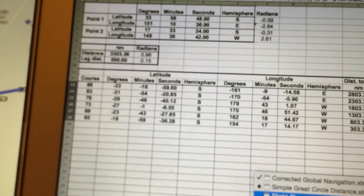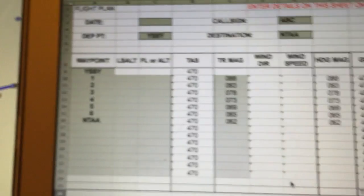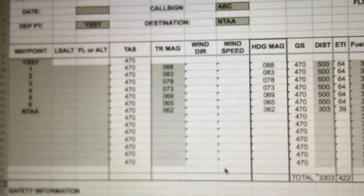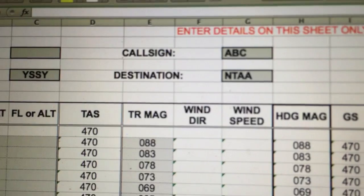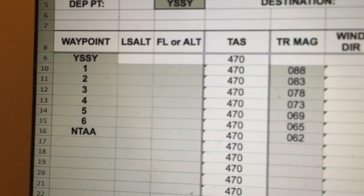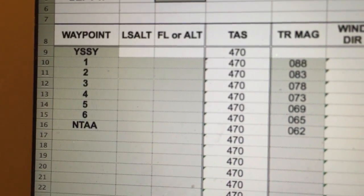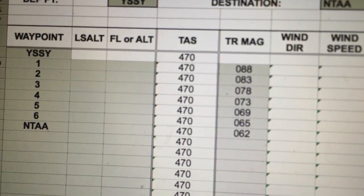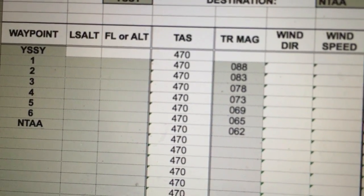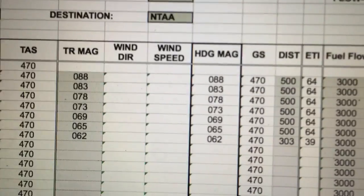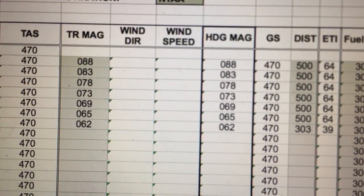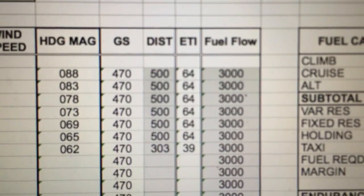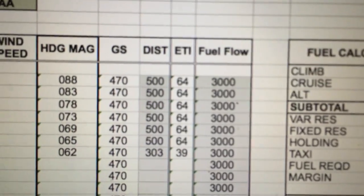This is another program I wrote years ago — before online computerized flight planning, I just used to write my own. For this exercise, going from Sydney to Tahiti, I've got the waypoints: Sydney, one, two, three, four, five, six, then Tahiti. The true airspeed is 470 knots. We'll keep it simple and forget about wind altogether. I haven't adjusted for magnetic heading, so let's just focus on the distances, times, and fuel flow of the aircraft — let's say 3,000 pounds per hour.